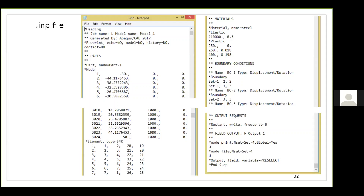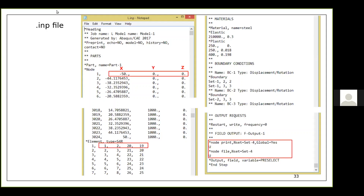In the INP file you can see the node coordinates — for example, Node 1 has coordinates (-50, 0, 0), Node 2 has (-44, 0, 0), and so on. Since this is a 2D structure, the z-coordinate is 0. This simple rectangular plate has 3024 nodes — just imagine how many nodes a very complex geometry would have.